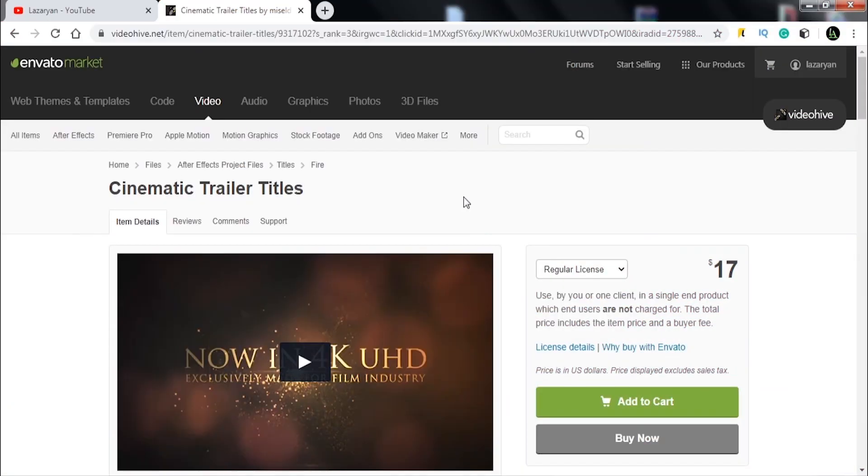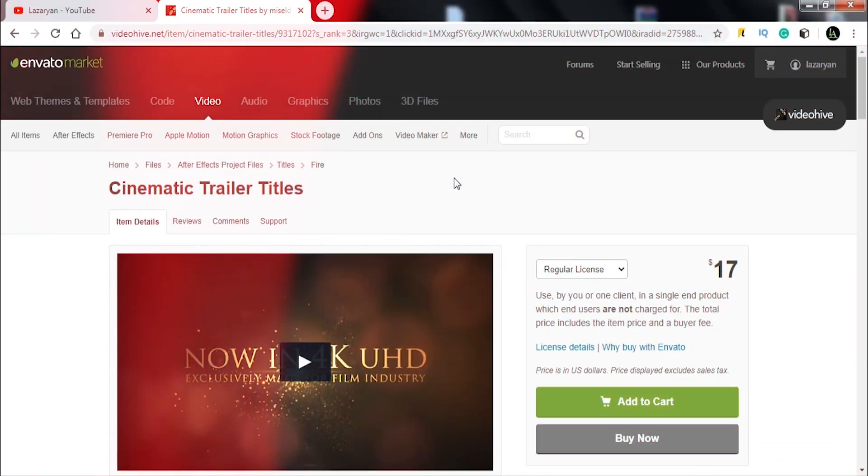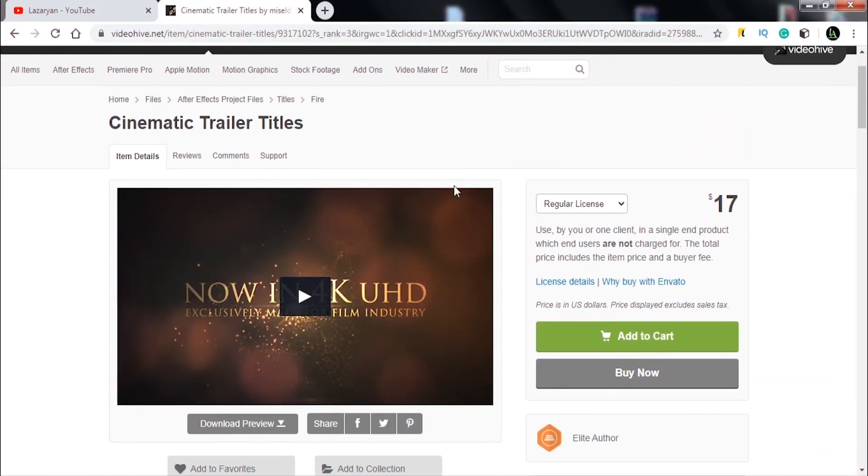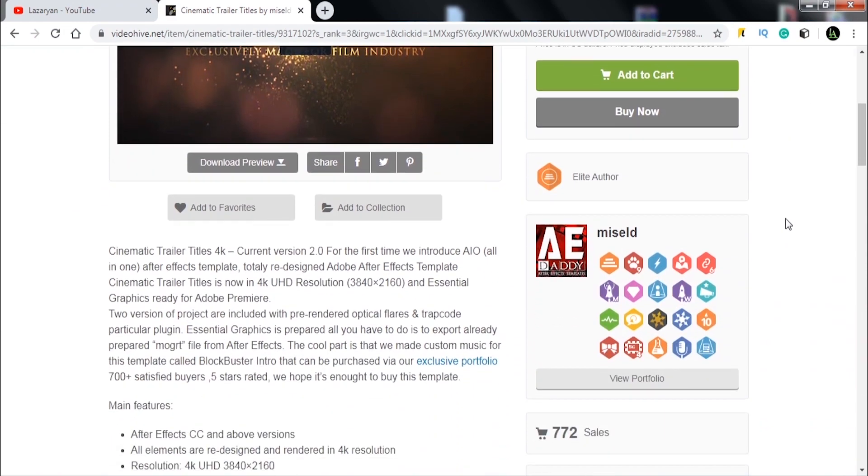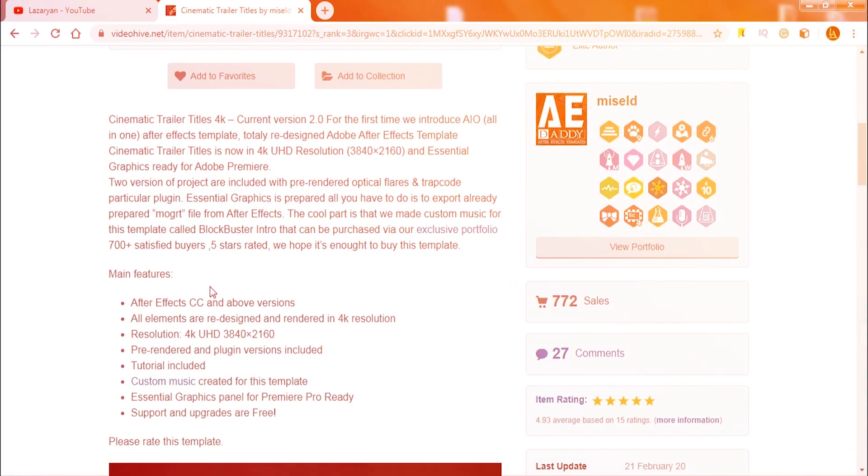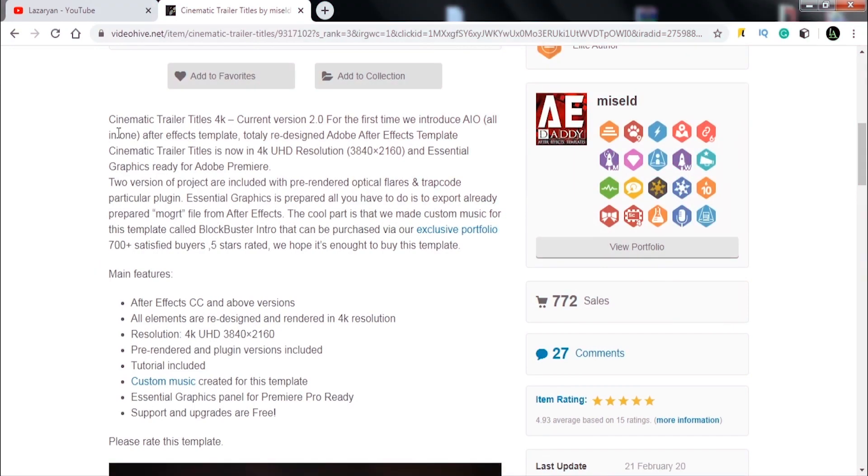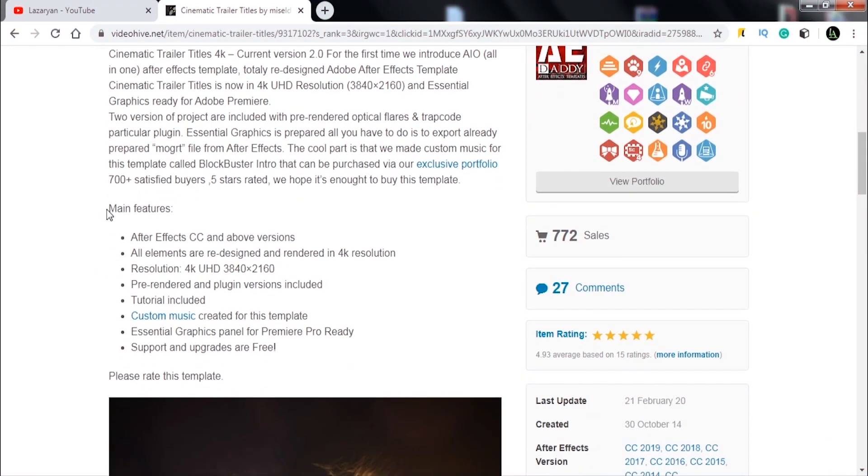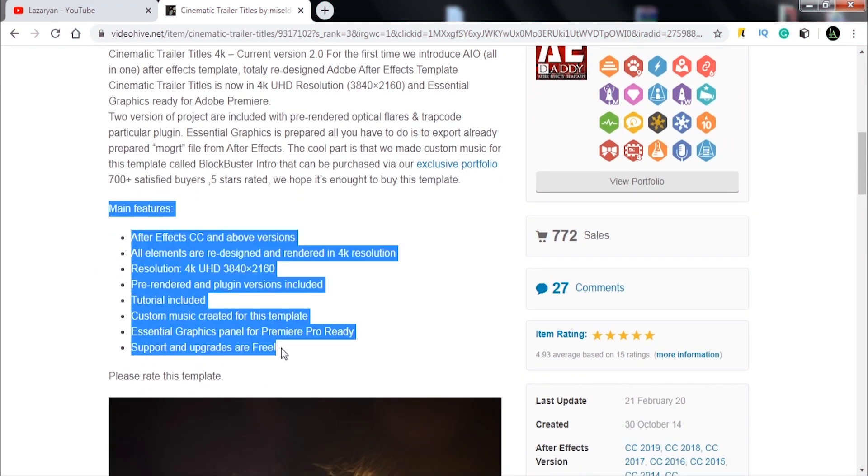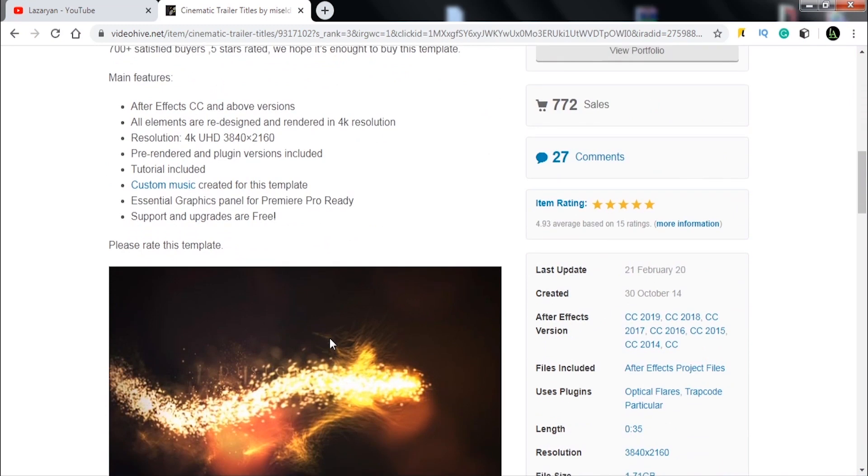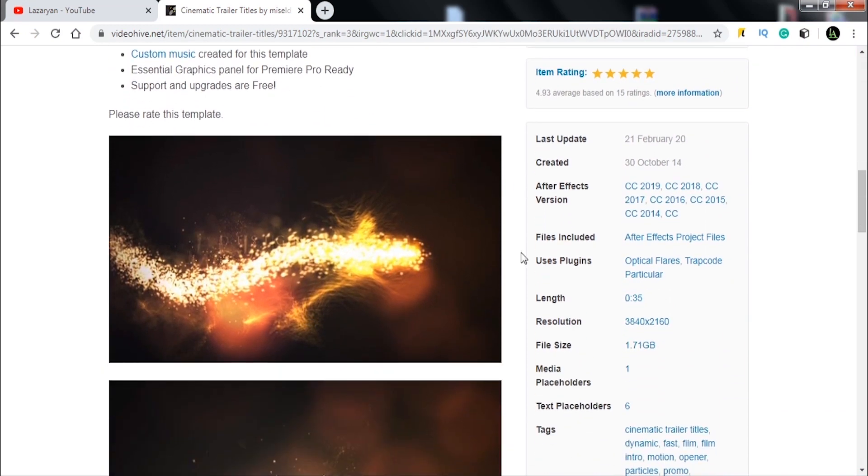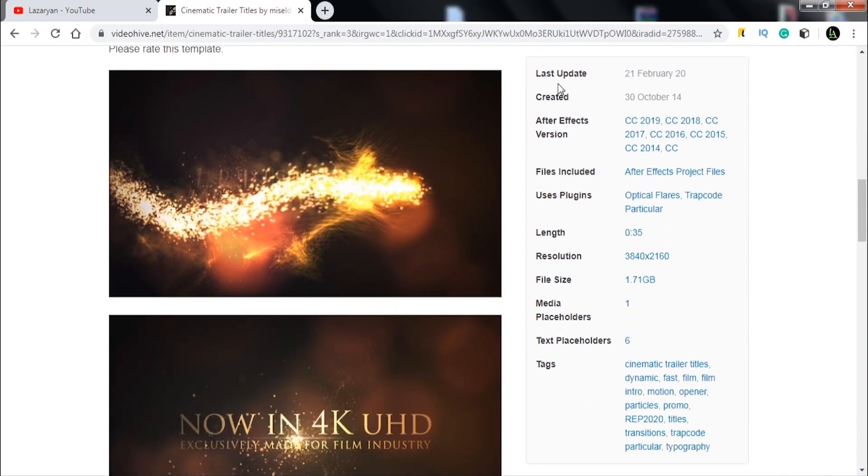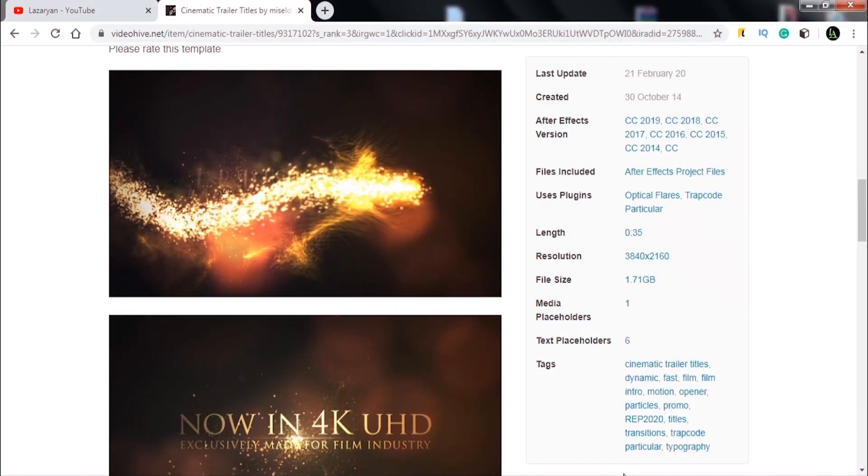Now let's see how to download this template. Open template link from description. The name is cinematic trailer titles. This is the price, here is the description of template, and here are main features and all main information.